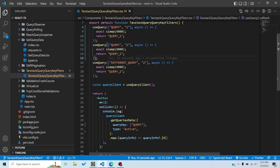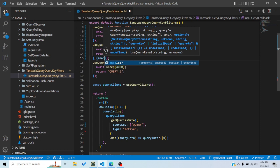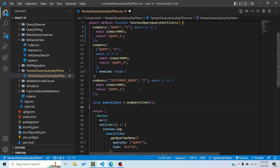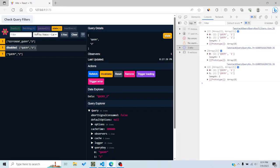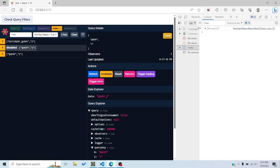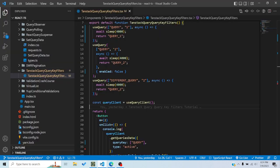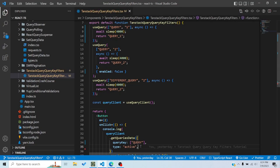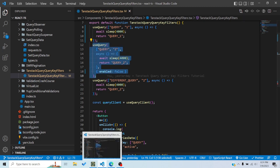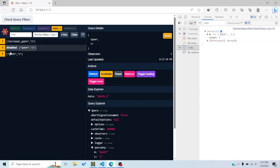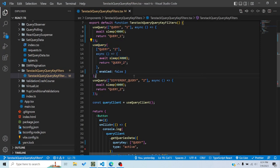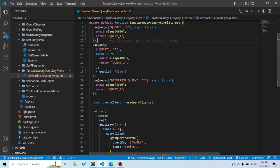I can change that by setting the 'enabled' option. If I set 'enabled' to false for one of the queries and then click 'check query filters' with type set to 'active', I only get query1. That's because the other query is now inactive — you can see it says 'disabled' in the devtools. Setting type to 'active' excluded that inactive query.